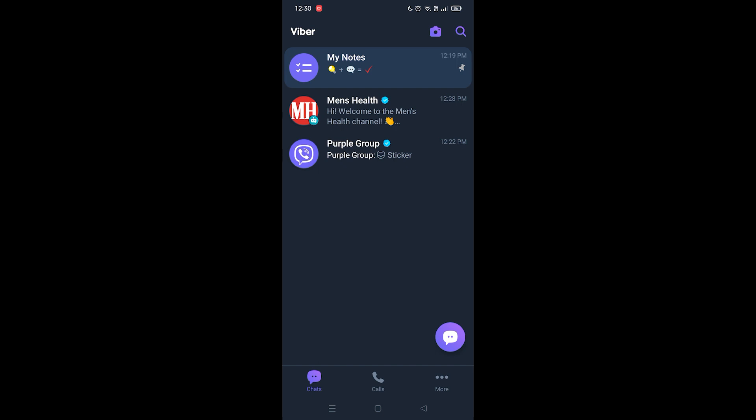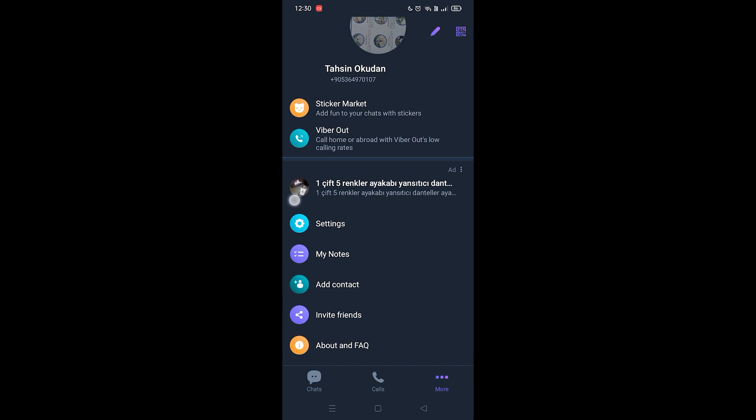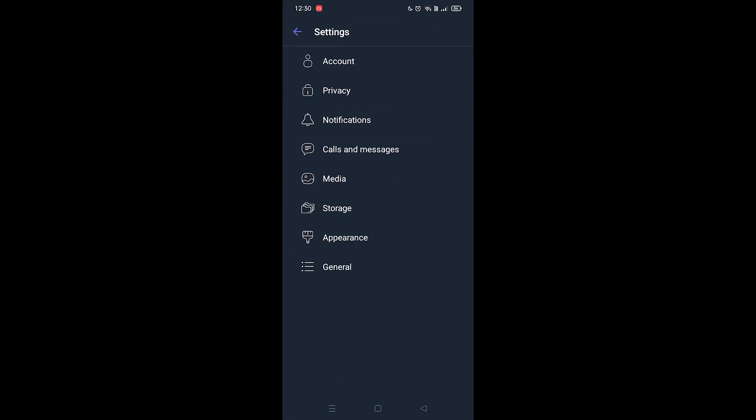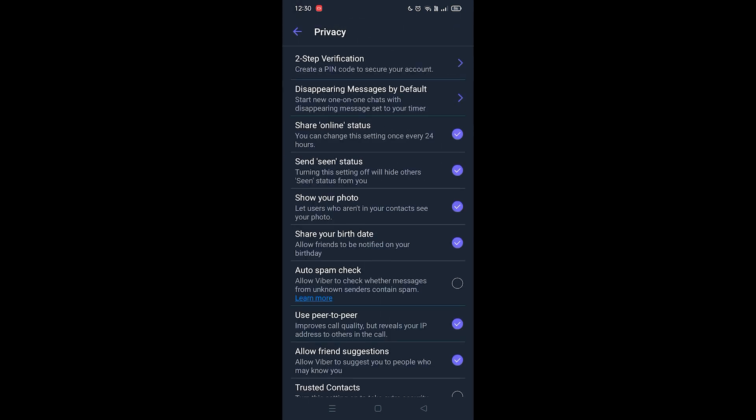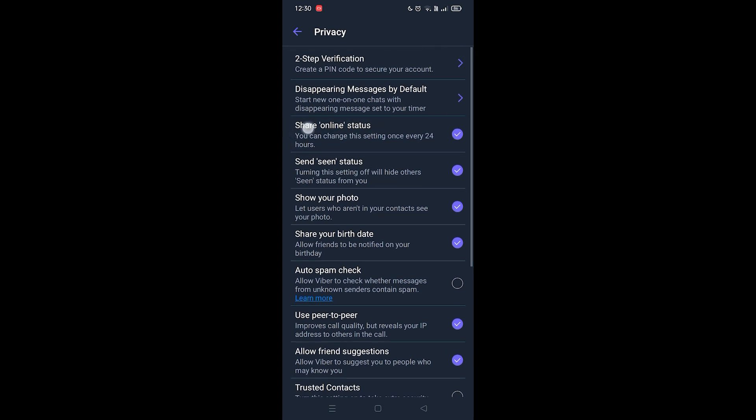All you're going to do is at the bottom right corner, you're going to see the more option. Click on that and just scroll down a little bit, click on settings, and from here you want to click on privacy. Then you're going to see the option called share online status.